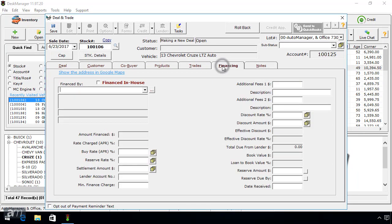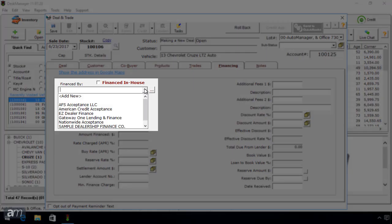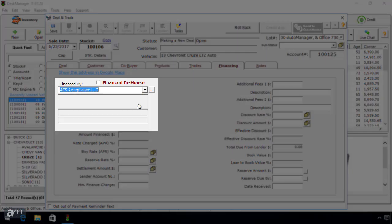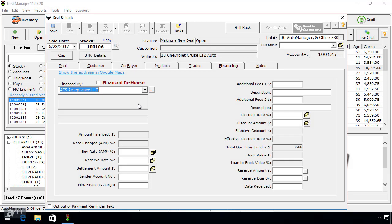Next, click the Financing tab. Here you can select the finance company for the vehicle. Under Financed By, click the drop-down menu and click the appropriate finance company. You can view the tutorial for the Financing tab by clicking here.